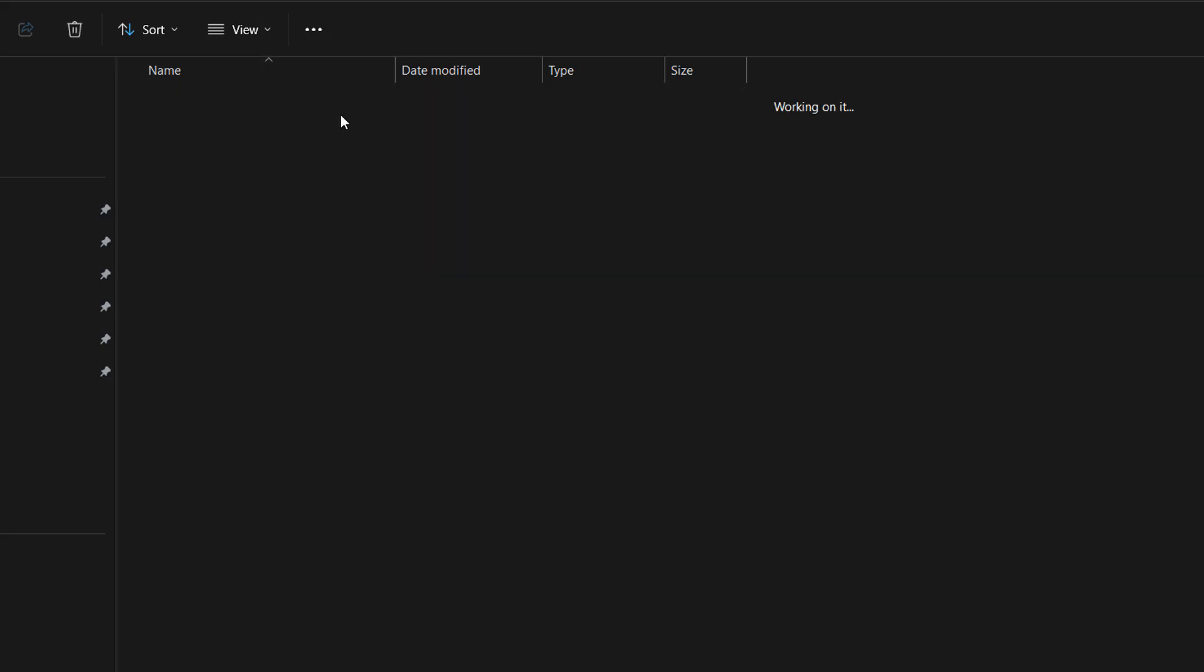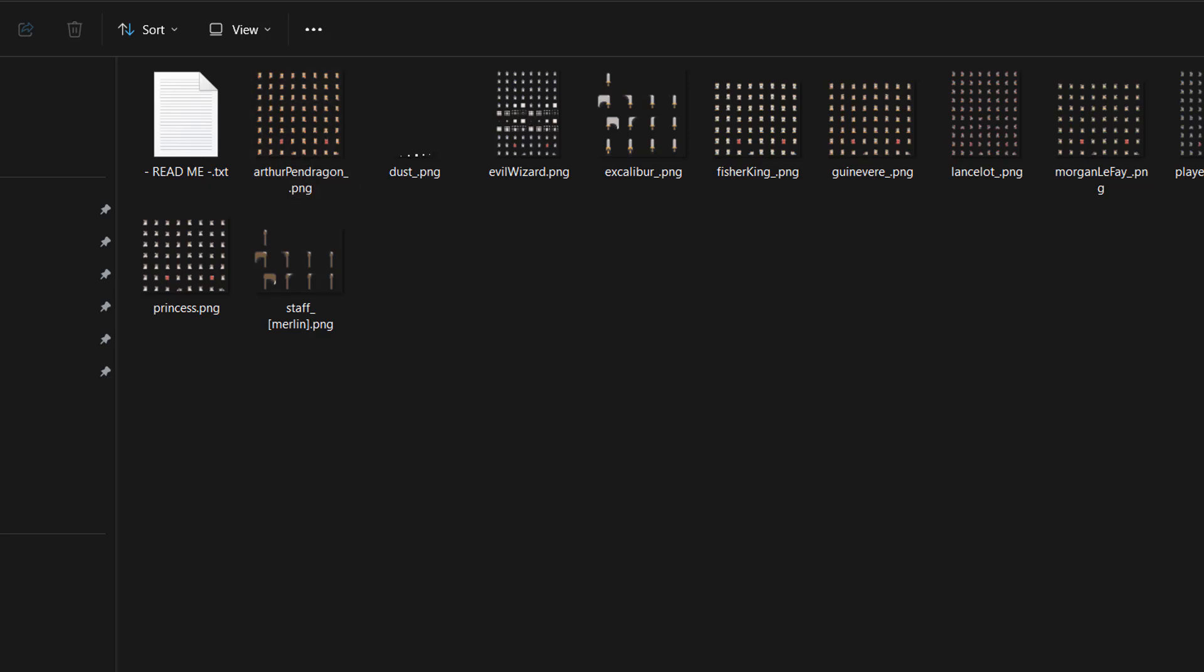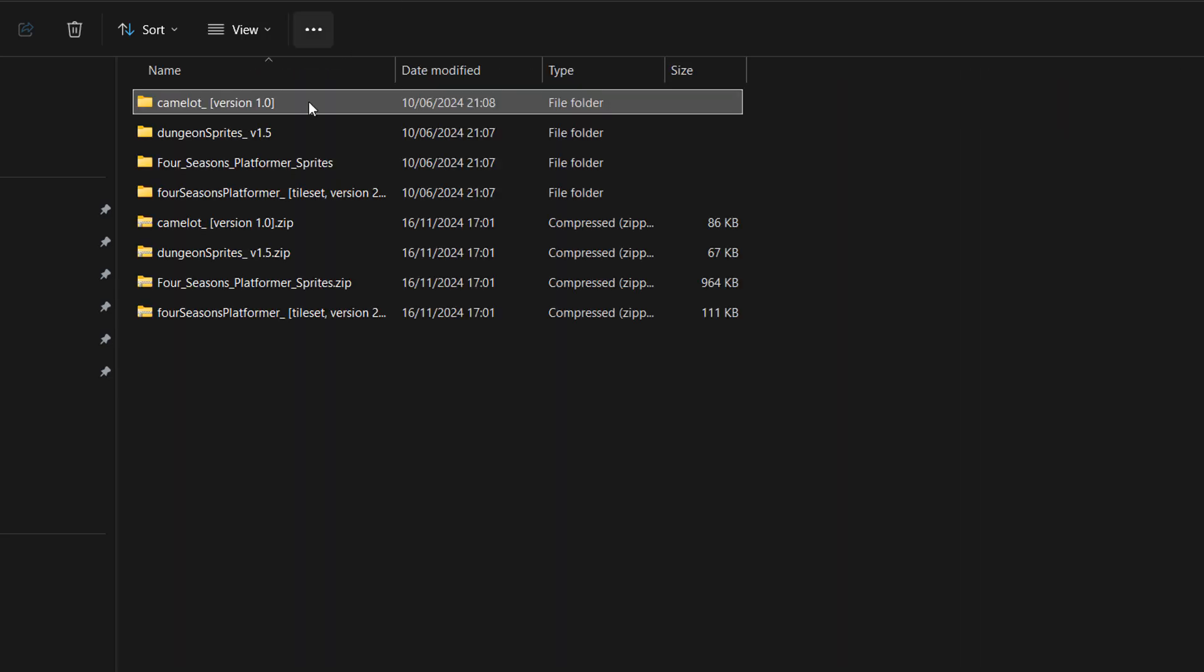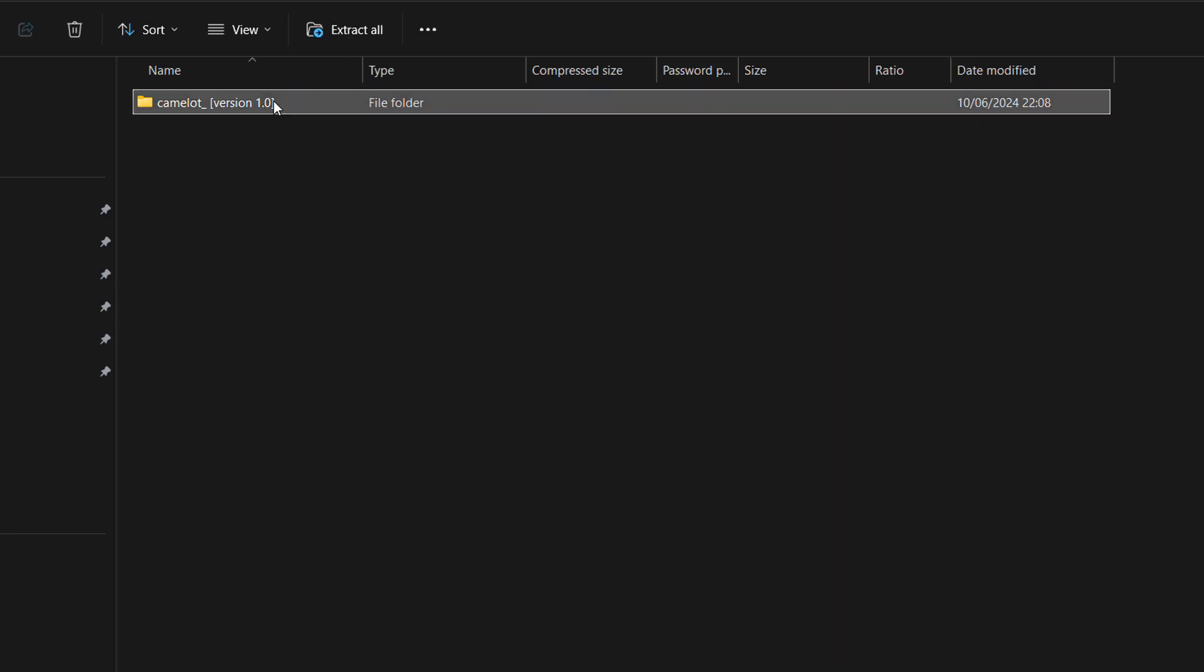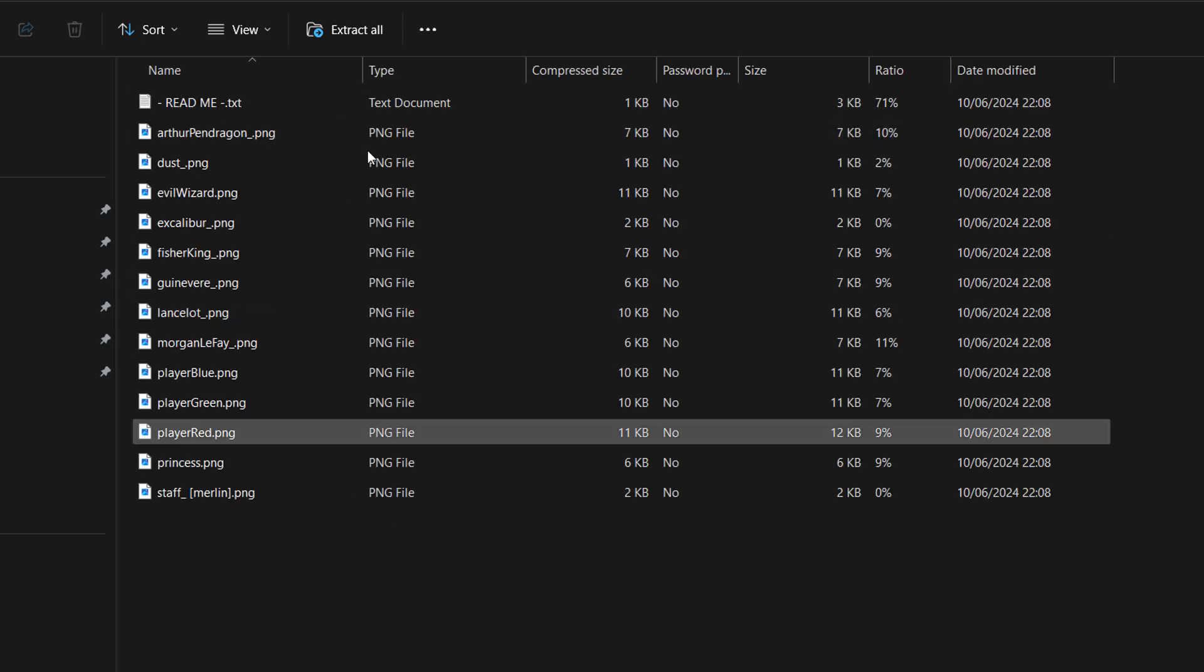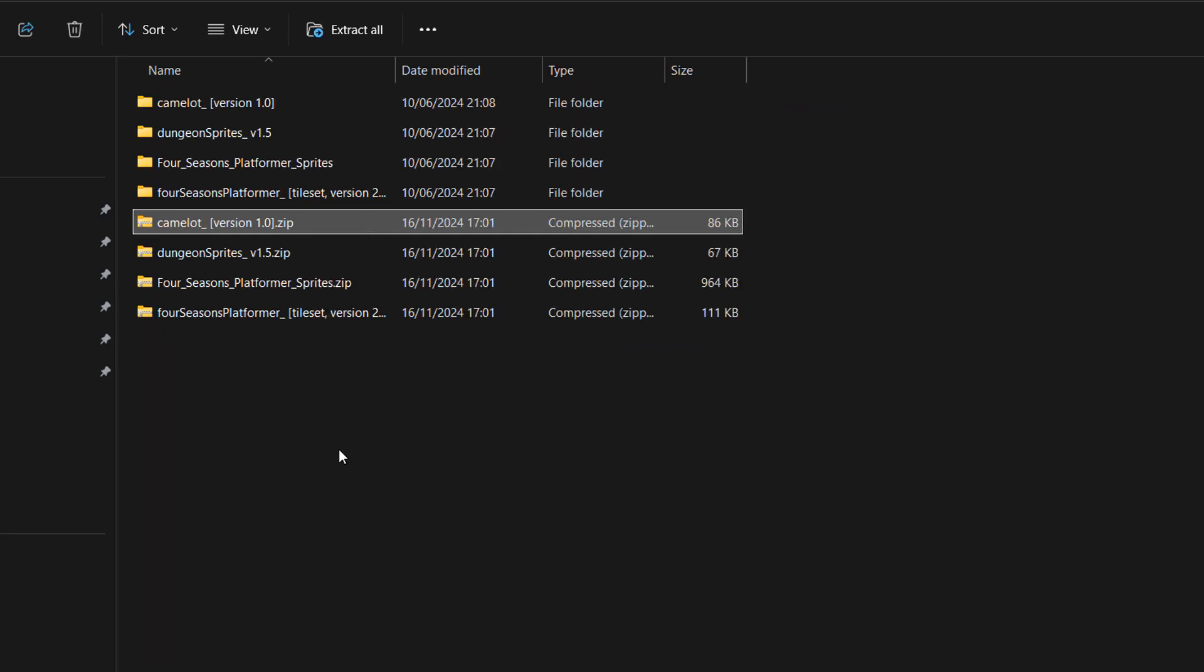So if we open it up, there's a bunch of files in here. And if we open up Camelot.zip, as you can see the same folder structure is preserved.